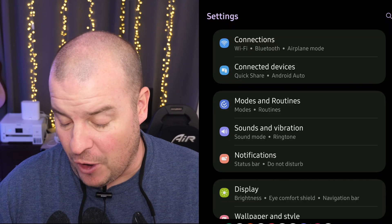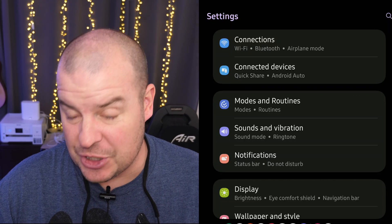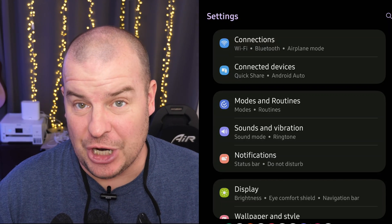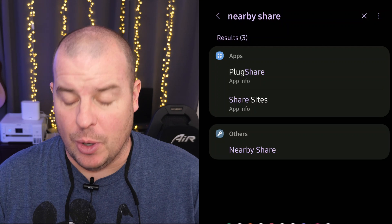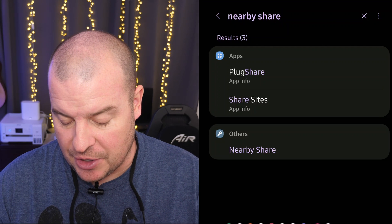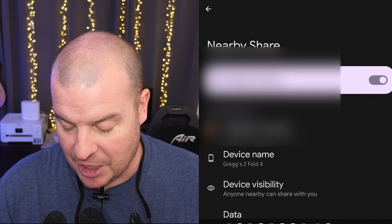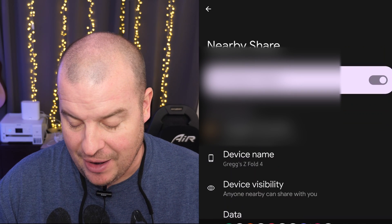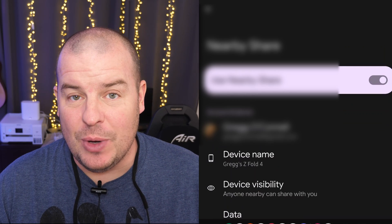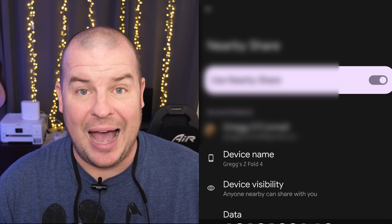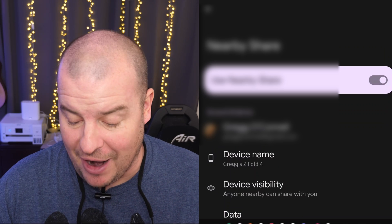Next, go into your settings on your phone. And we're going to search nearby share. And it should show at the bottom. You'll see under others, nearby share. Tap on that. That brings you into the actual settings of everything.